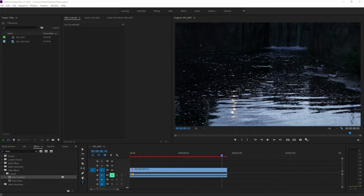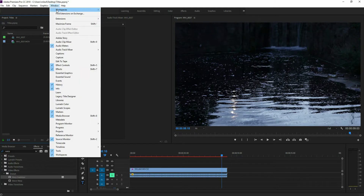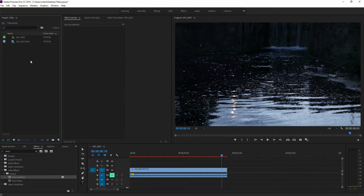If you've recently upgraded to Premiere Pro CC, you might have noticed that the scrolling titles option is no longer available. Adobe did this in 2017, removing the titles from the menu bar and adding the essential graphics option. However, if you do still want to do scrolling titles, you can do that, and there are two ways — I'm going to show you both.